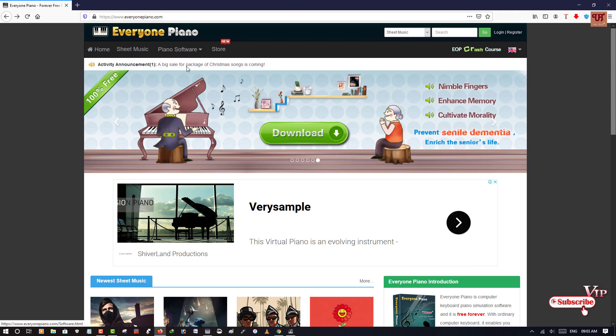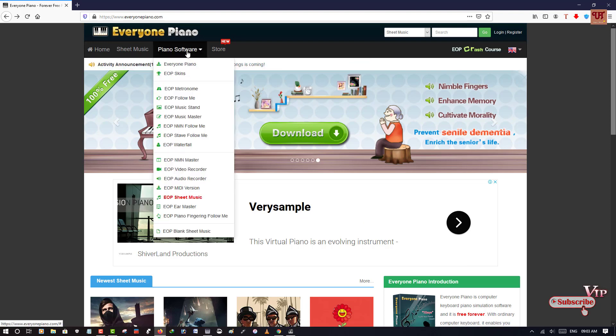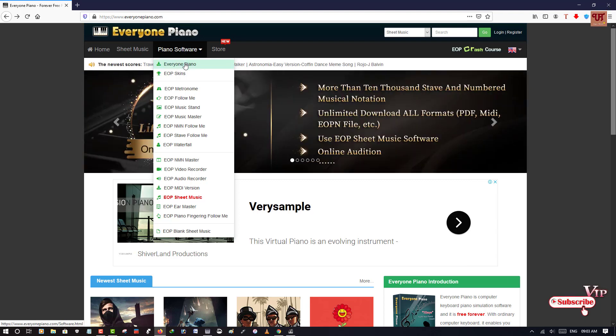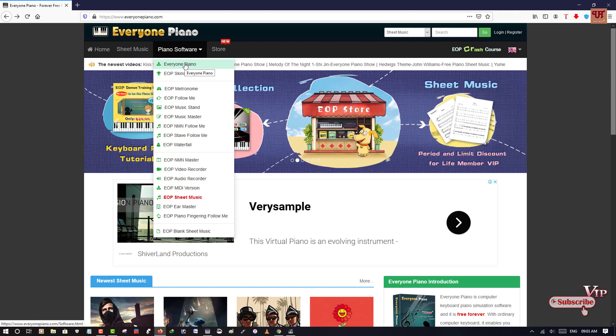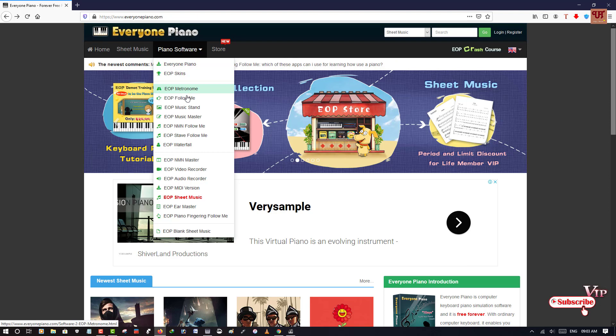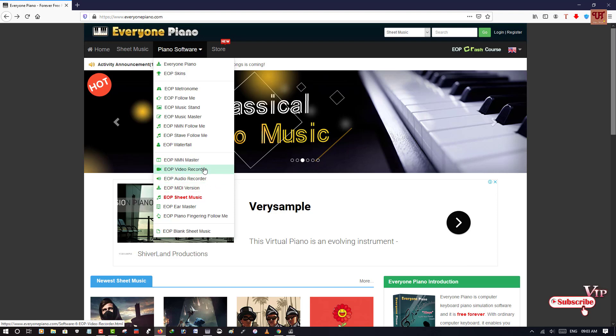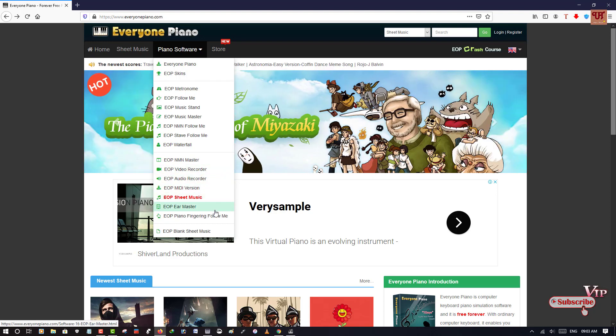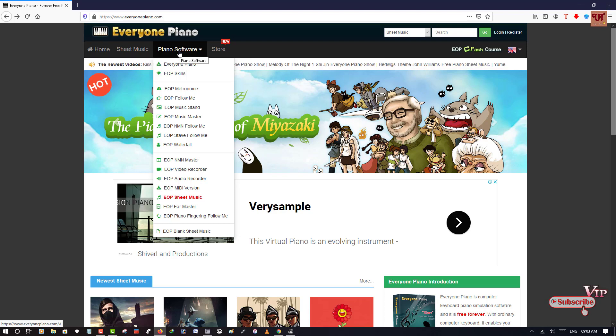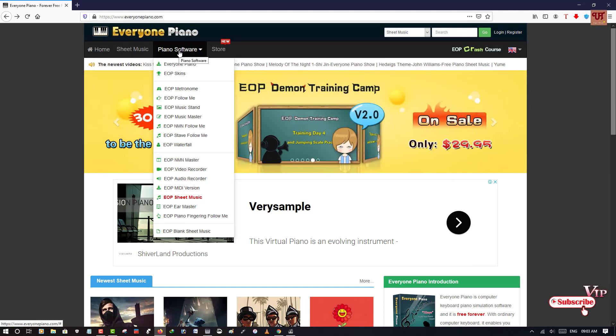As you can see here, when you click on this piano software you will get Everyone Piano, which is the piano software to be played with a computer keyboard, and you can get lots of plugins like metronome, music stand, music master, waterfall, audio recorder, a lot of things. That's much like a complete set of piano software.